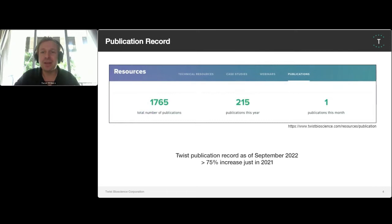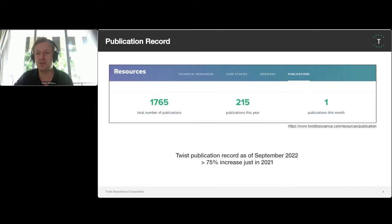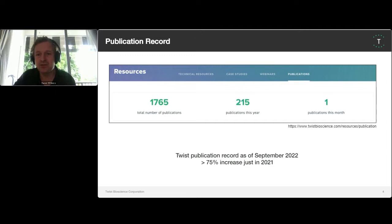I would like to show you a particularly exciting screenshot from our website. Just like all scientists, we at TWIST love to brag about our publication record, which as of now stands at over 1,700 publications. Considering that we only started commercial activities in 2016, we regard this number as quite substantial and we're very proud of it. With an increase of some 75% just in 2021 alone, these numbers visualize the steep trajectory at which we have been growing our footprint in the global scientific community.